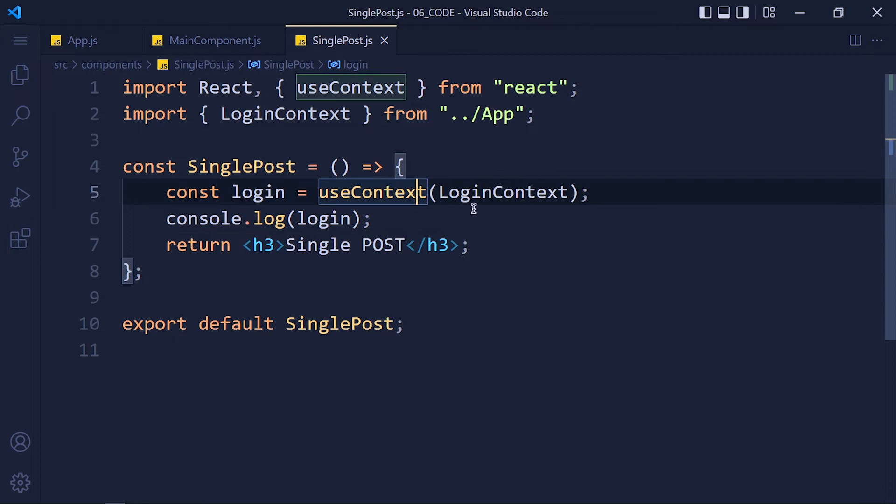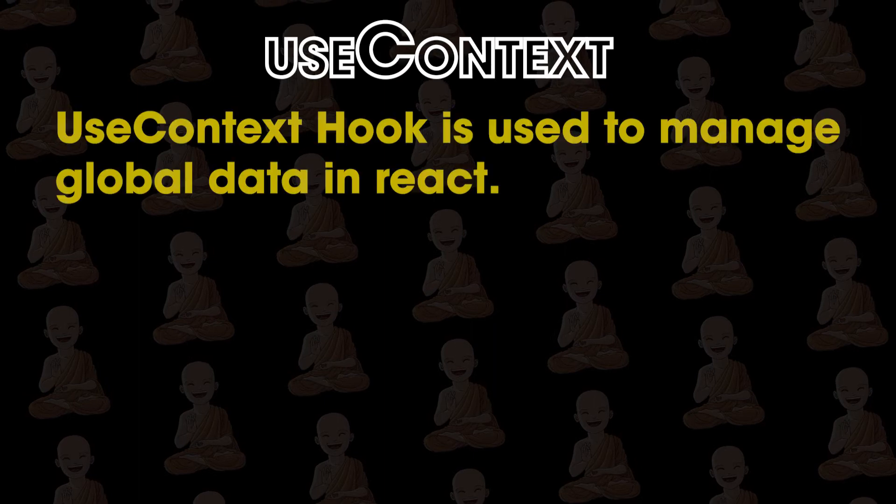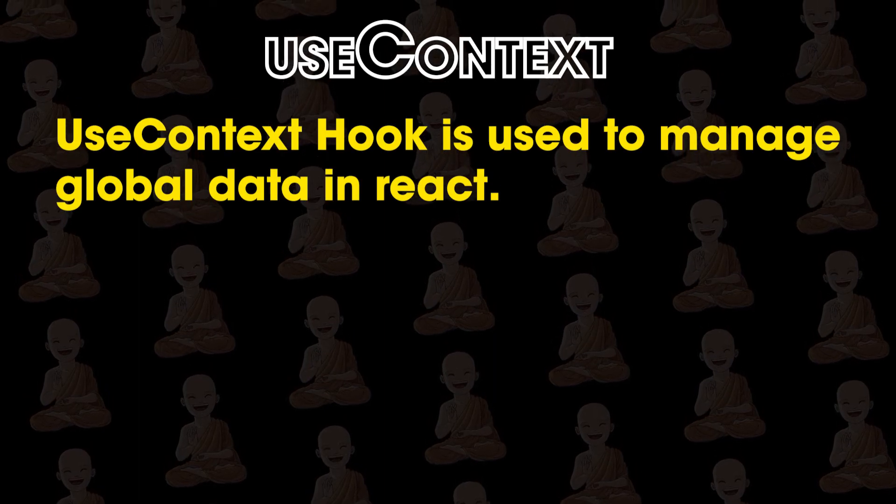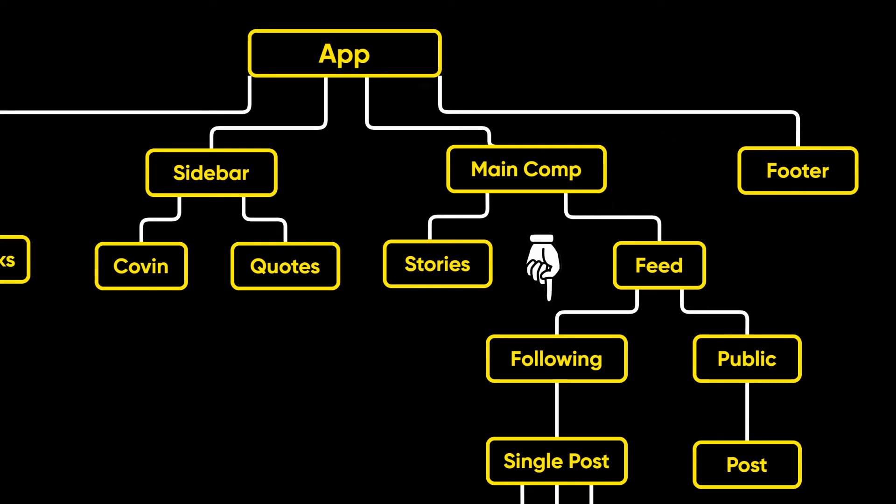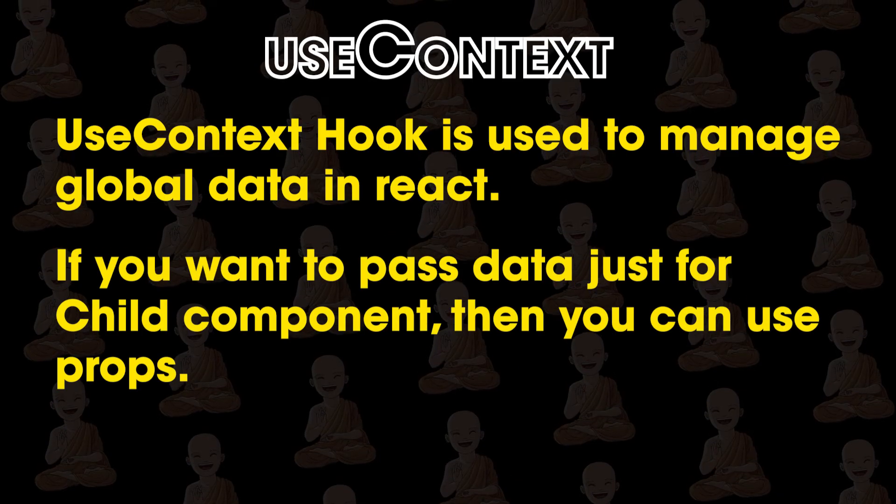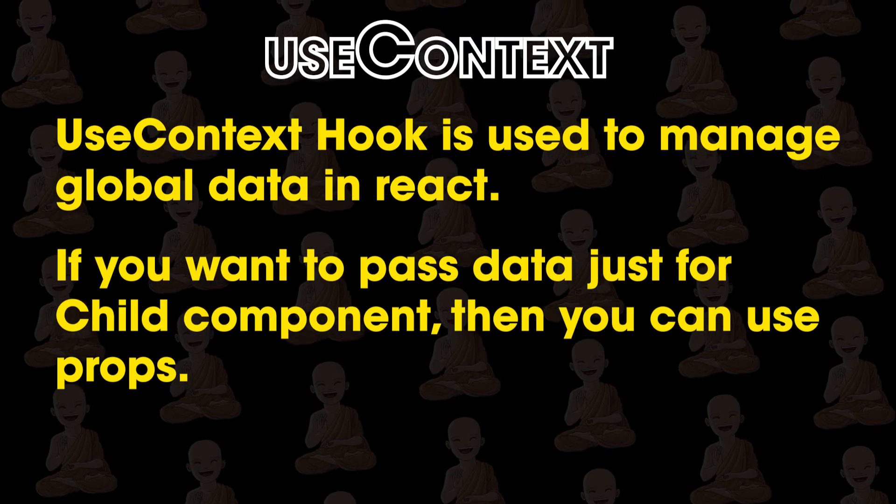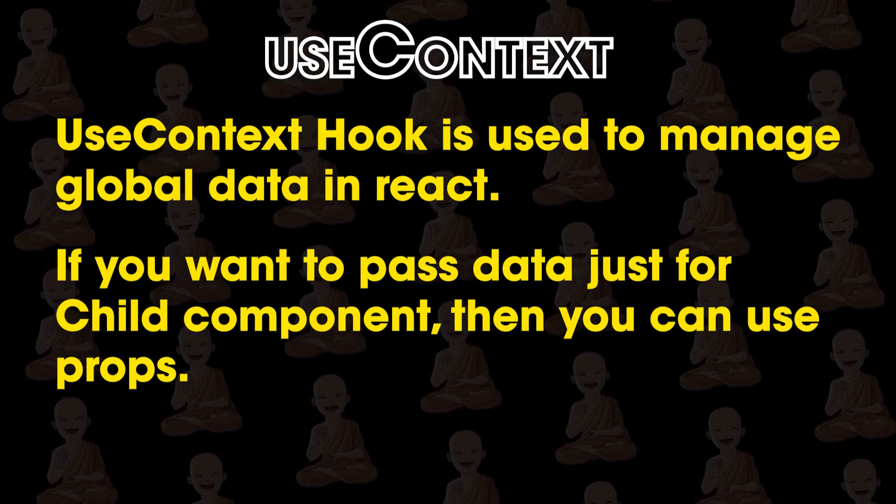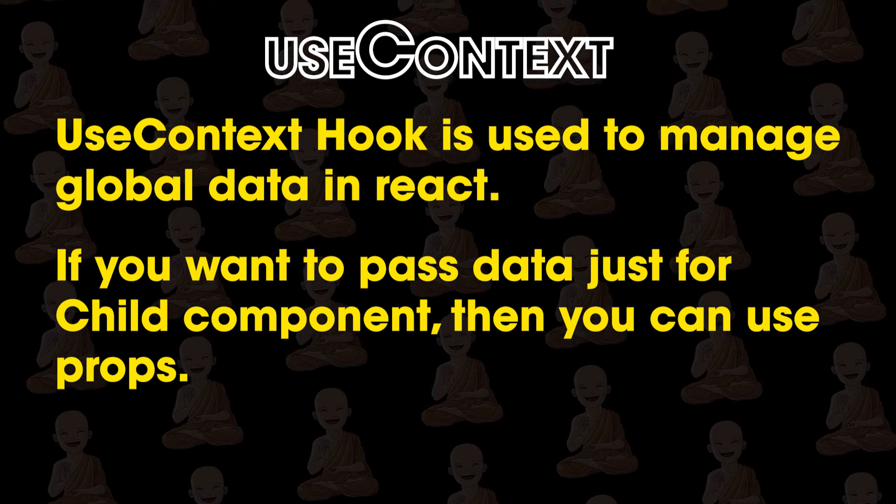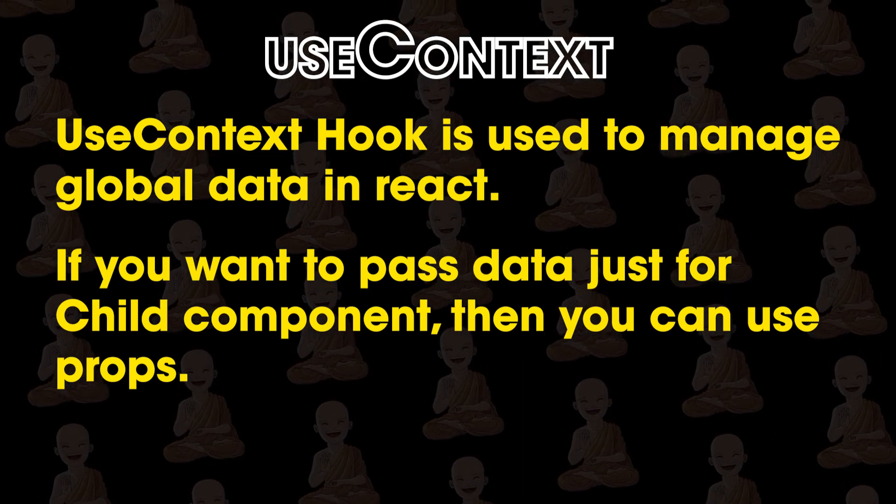If you understand these 3 steps, congratulations, you understand the useContext hook. Let's quickly recap what we learned. UseContext is used to manage global data in React. We don't need to pass that data through props from first parent component to last child component. If you want to pass data just to a child component, then you can use props. Don't use Context everywhere. Just use it when you need it.